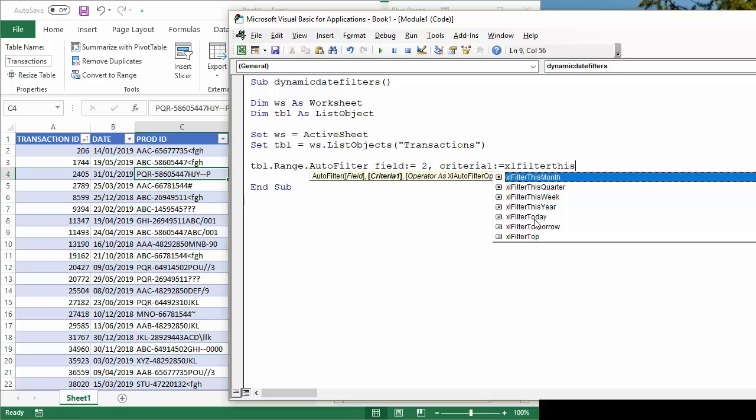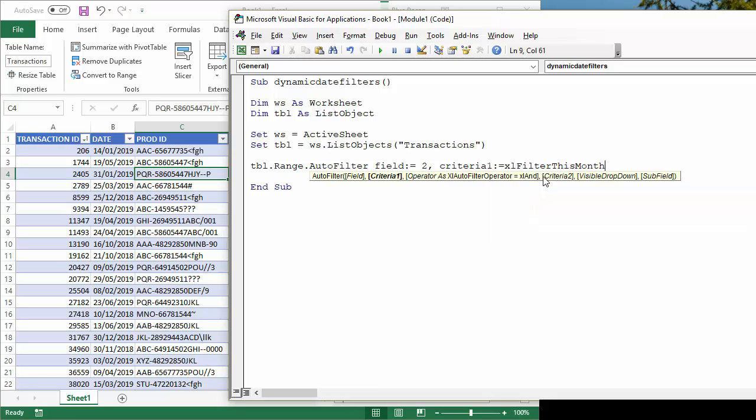If I say Excel filter this month, comma, and then the operator for that is going to be, this is the final parameter I'm going to use.